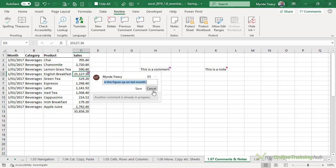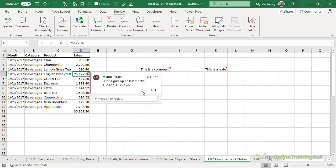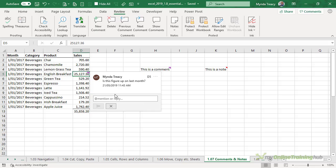I can click on edit to make some changes and press save or control enter to complete it again. I can at mention people so I can draw their attention to that comment and my colleagues can then reply.